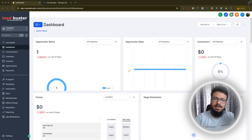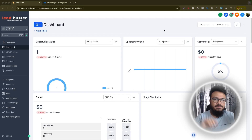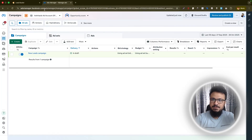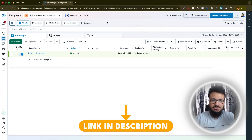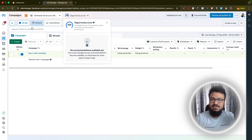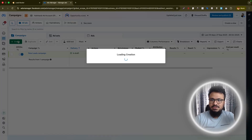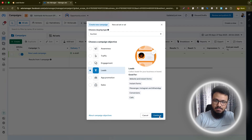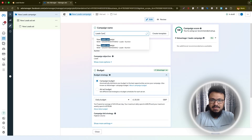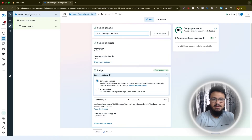We have a GoHighLevel sub-account open, which we'll use to integrate with the lead form ads. First, go to your ad account at ads.manage.facebook.com. If you don't have an ad manager set up, I have a video on that linked in the description. Once in Ads Manager, create a new campaign and select 'Leads' as the objective, because lead form ads only work with a leads objective. I'll name this campaign 'October 2025'.